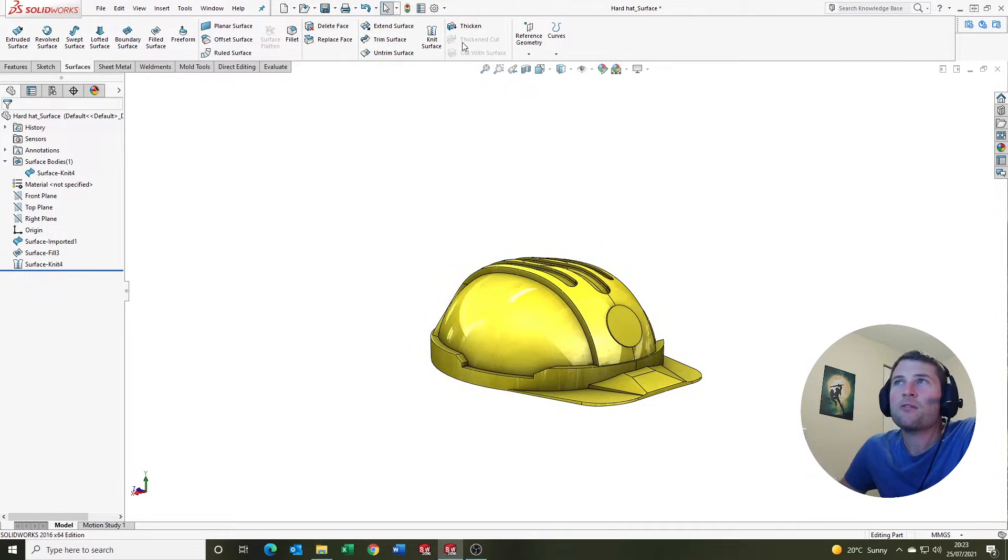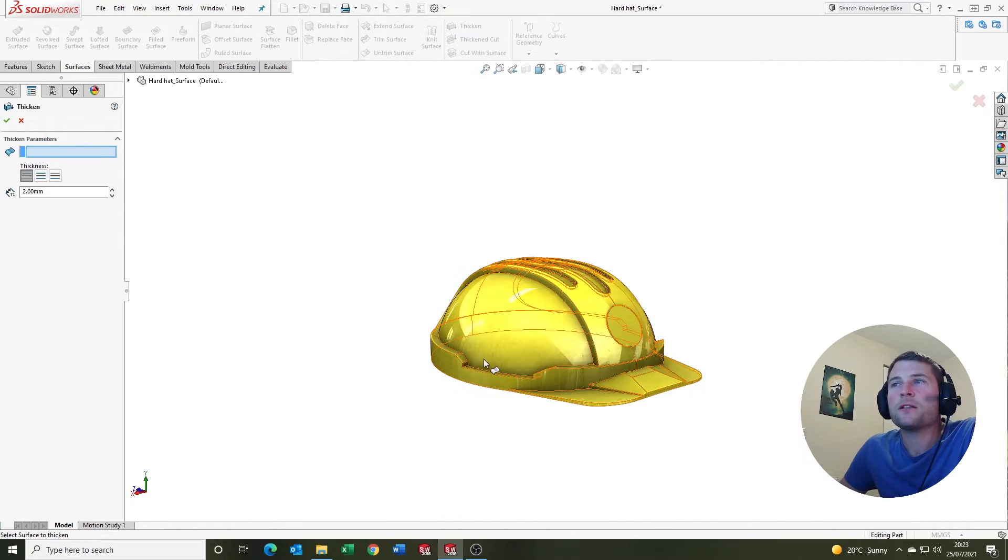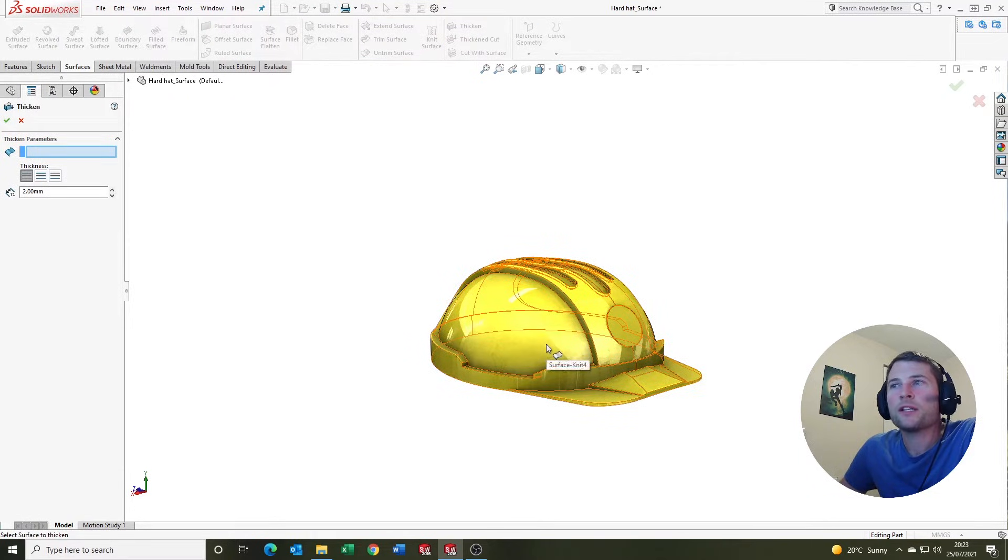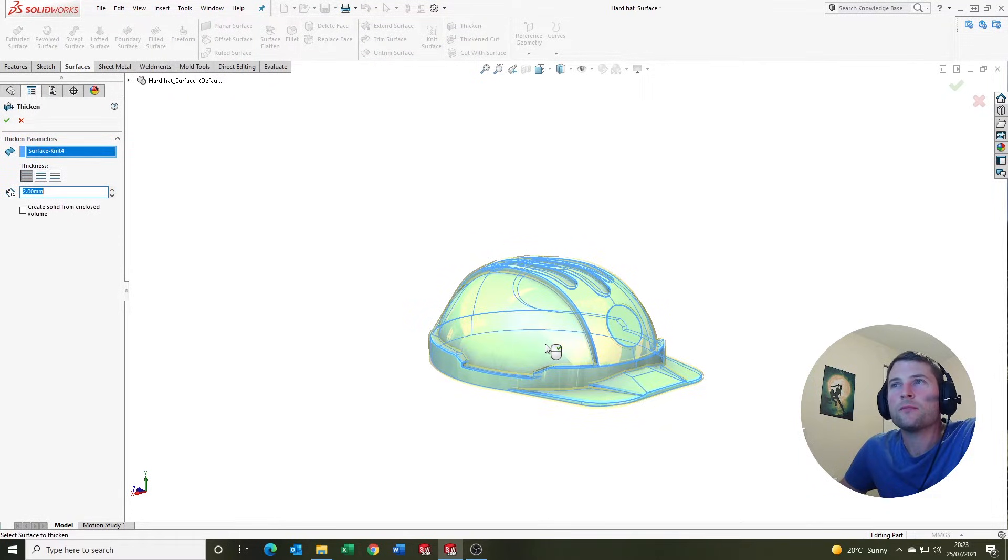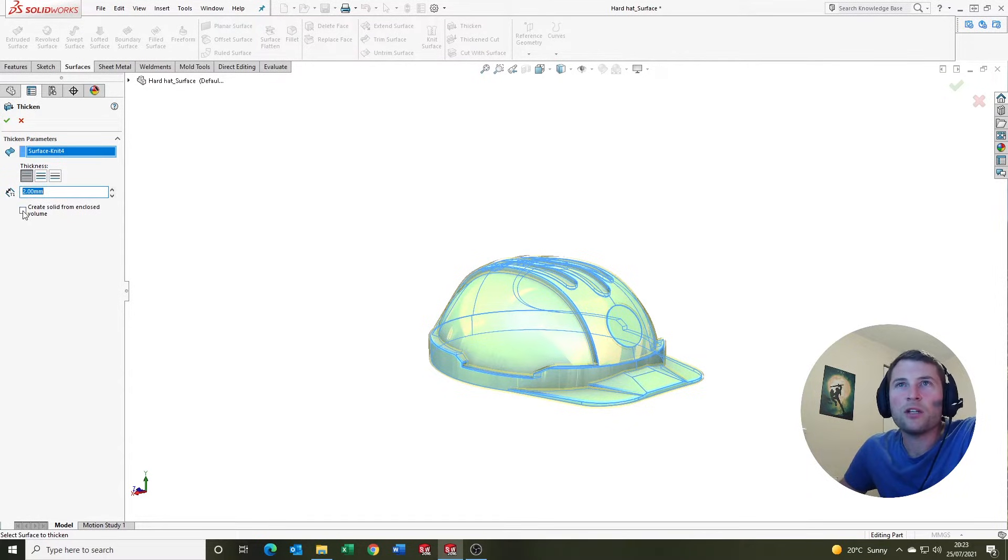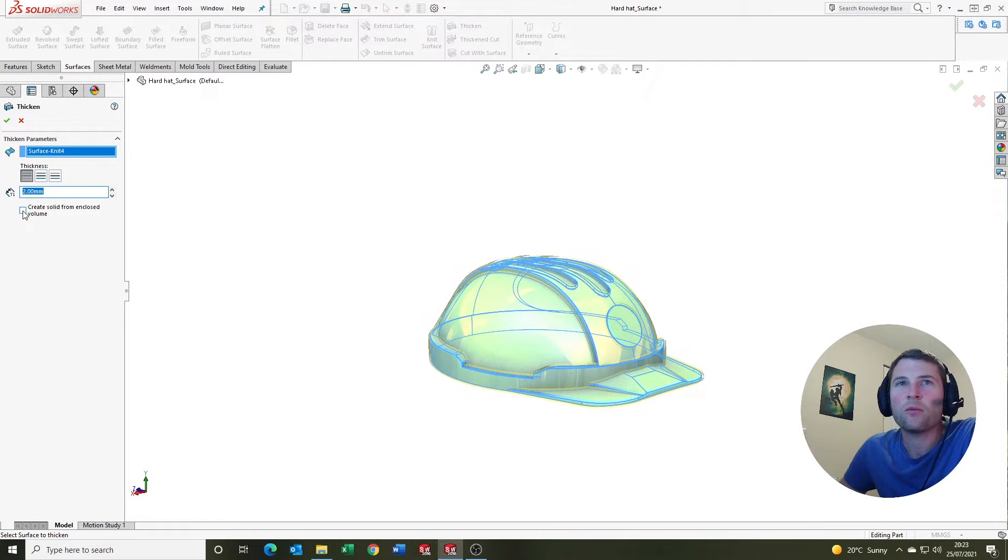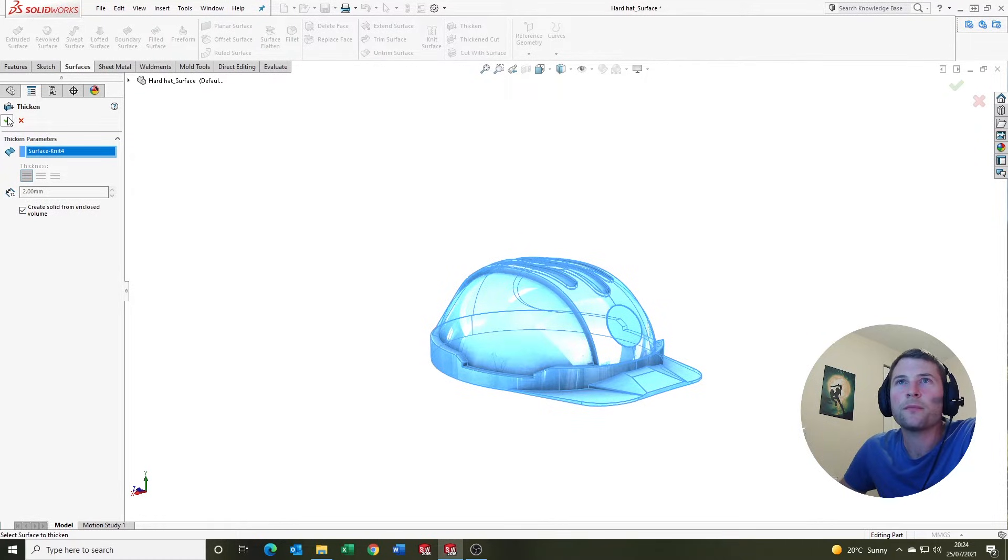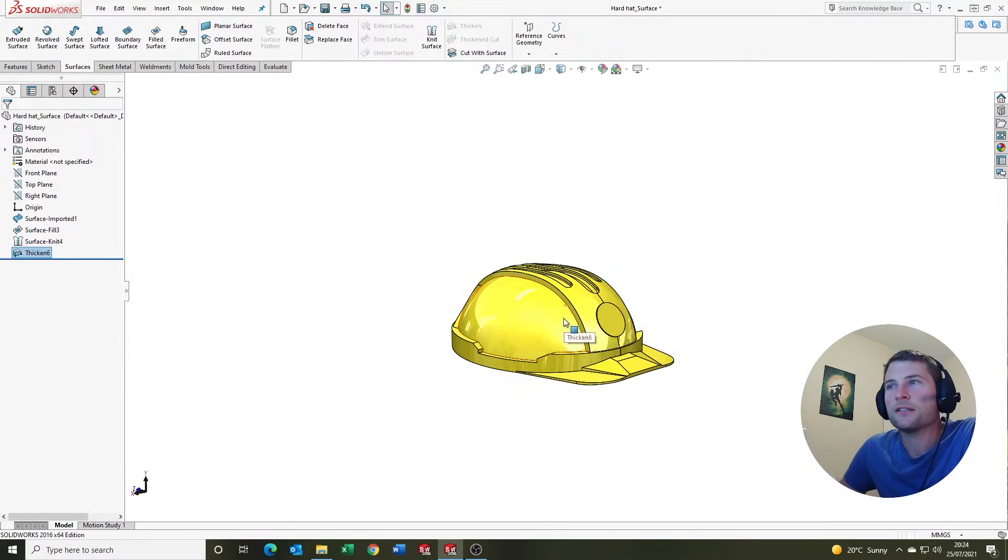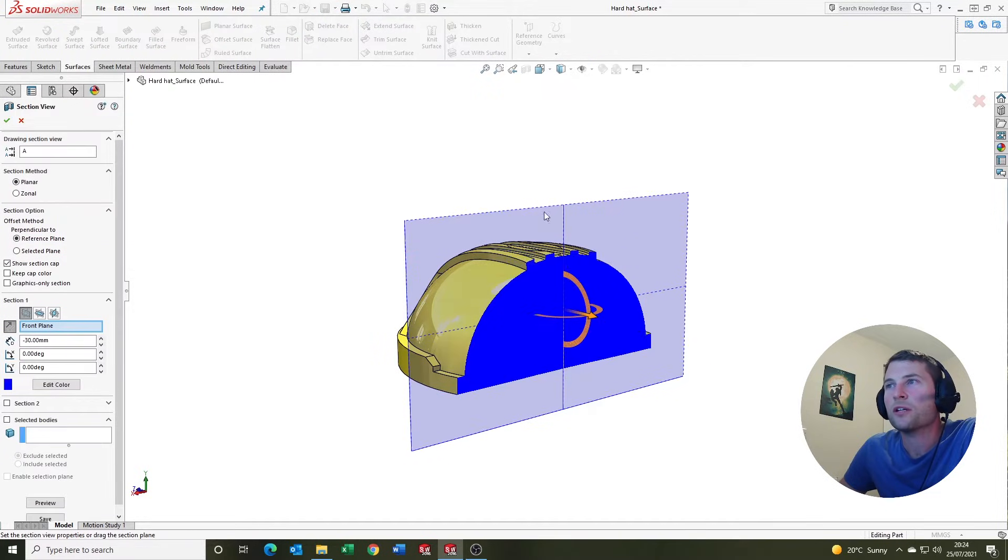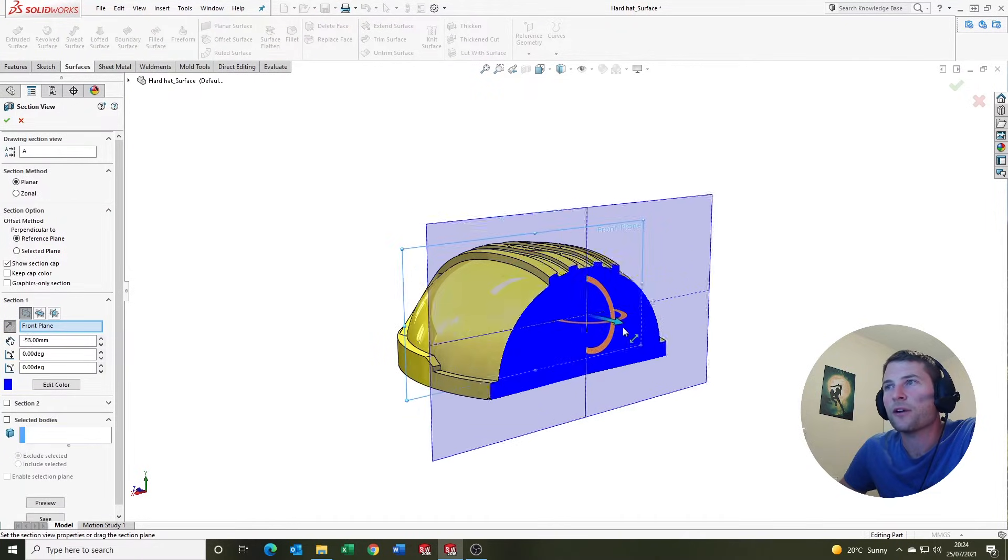SOLIDWORKS is clever. It knows that we have created an enclosed volume. We can tick that create solid from closed volume box and SOLIDWORKS should do all the hard work and create a solid, which again I think is pretty cool.